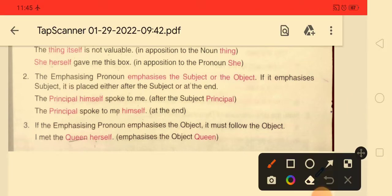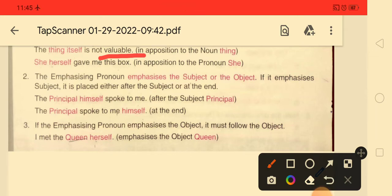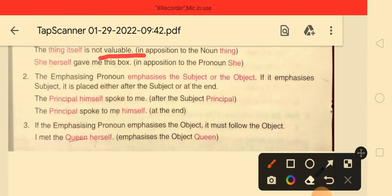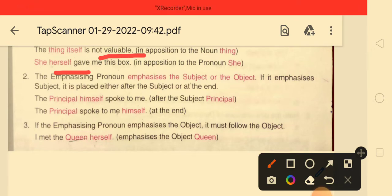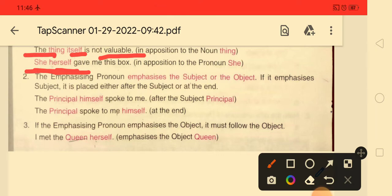For example: 'The thing itself is not valuable.' Here, 'itself' is in apposition to the noun 'thing.' The second example: 'She herself gave me this box.' Here, 'herself' is in apposition to the pronoun 'she.' So in the first sentence the emphatic pronoun stands next to a noun, and in the second it stands next to a pronoun.